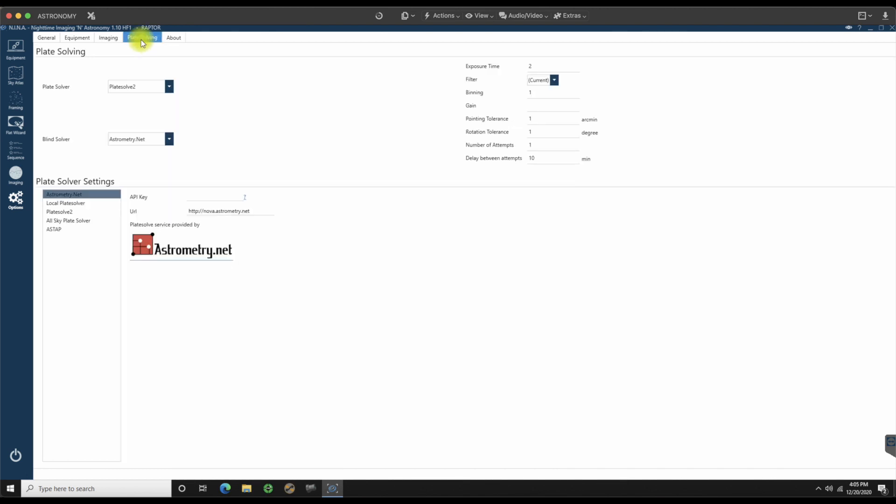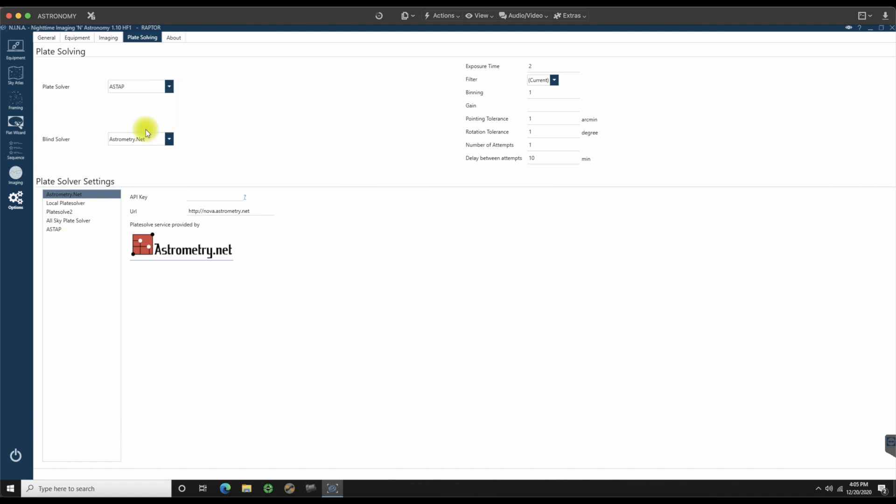Let's go to plate solving. Plate solve. You had a choice of what you wanted to use. Astronomy.net, local plate solvers, etc. We specifically downloaded ASTAP, so I'm going to put ASTAP in there. Blind solve over. I'm going to leave it as astronomy.net. Under exposure time, I'm going to give it a good five seconds as a rule of thumb. I'm going to let it bin one by one. All of these are still default. I'm going to leave an arc minute degree.